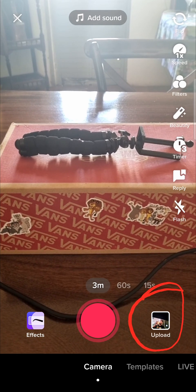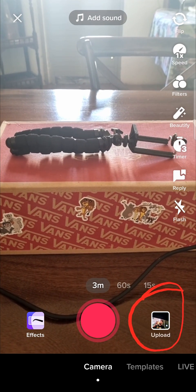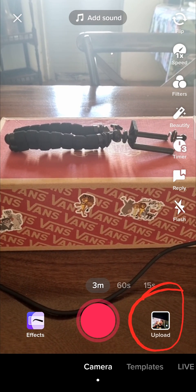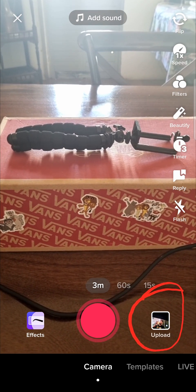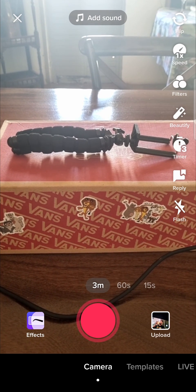And then you want to upload the 5 or 10 minute video from your camera roll and then you'll be able to post that.